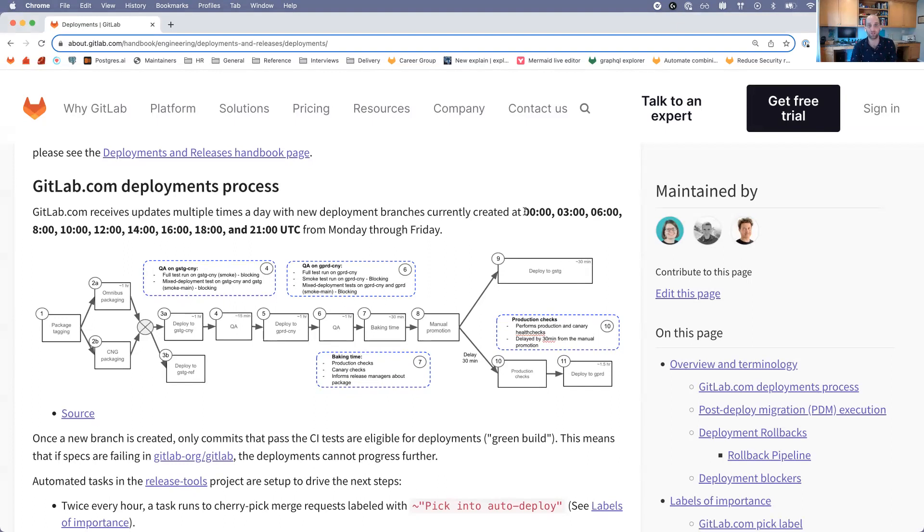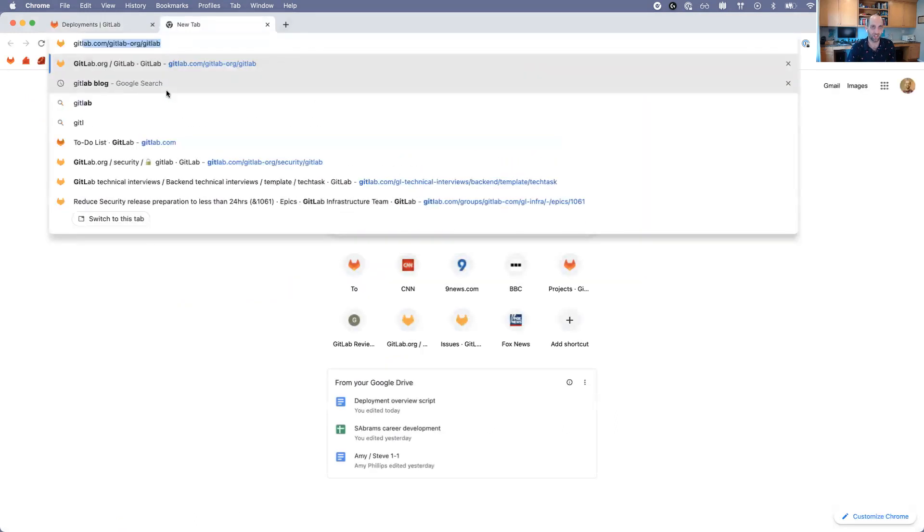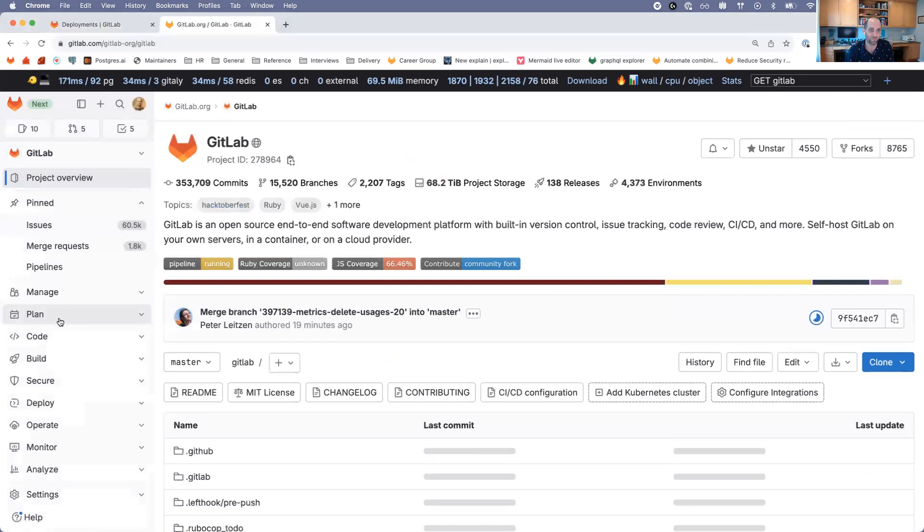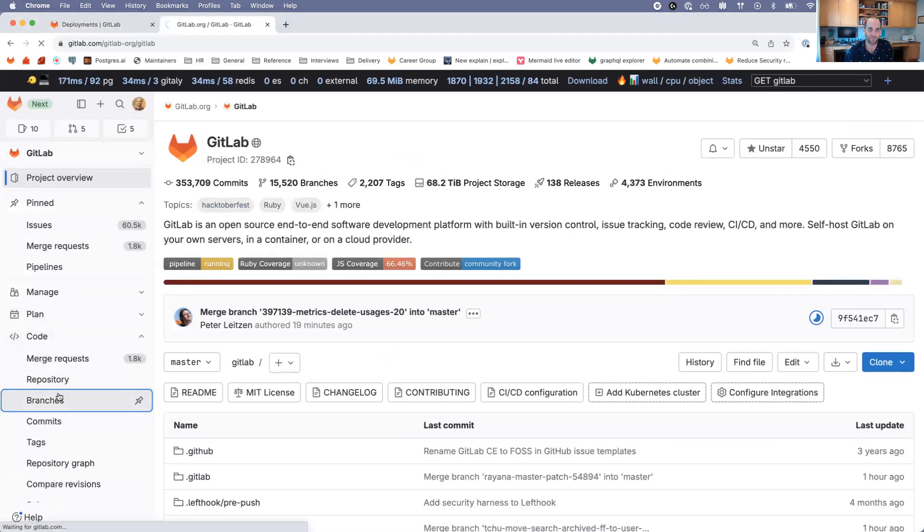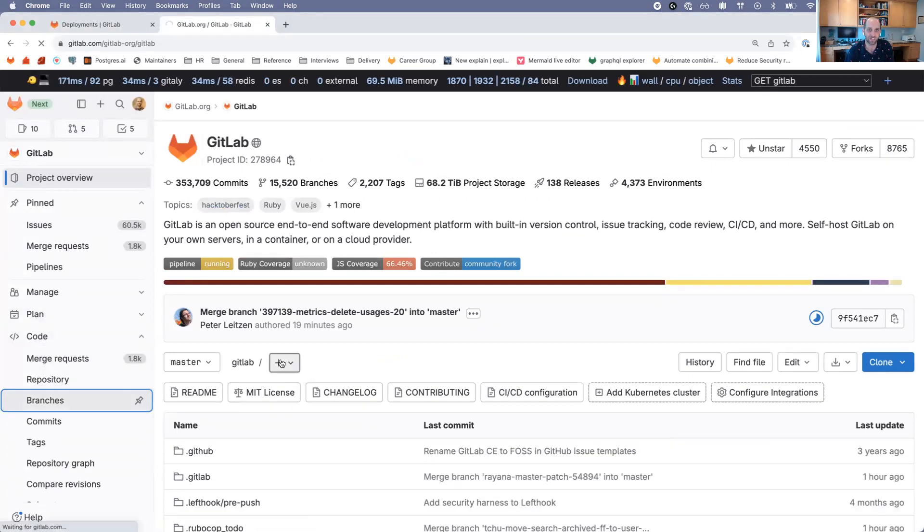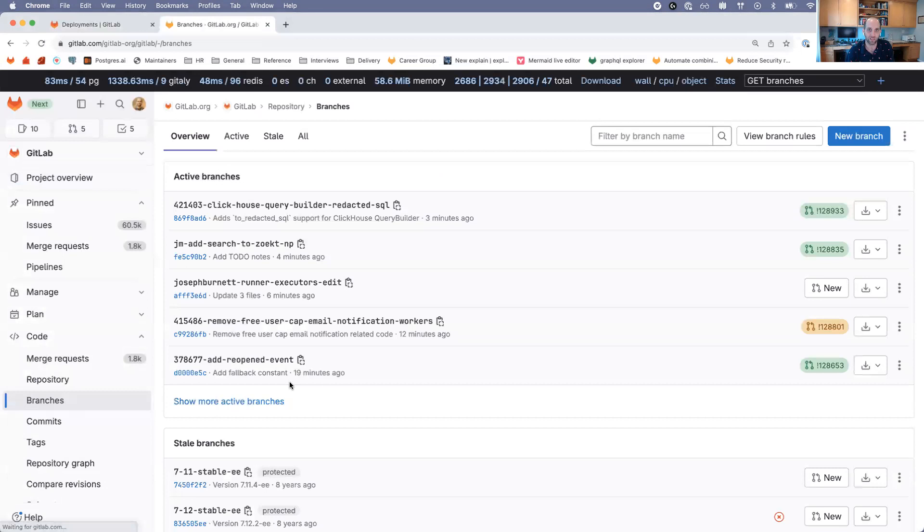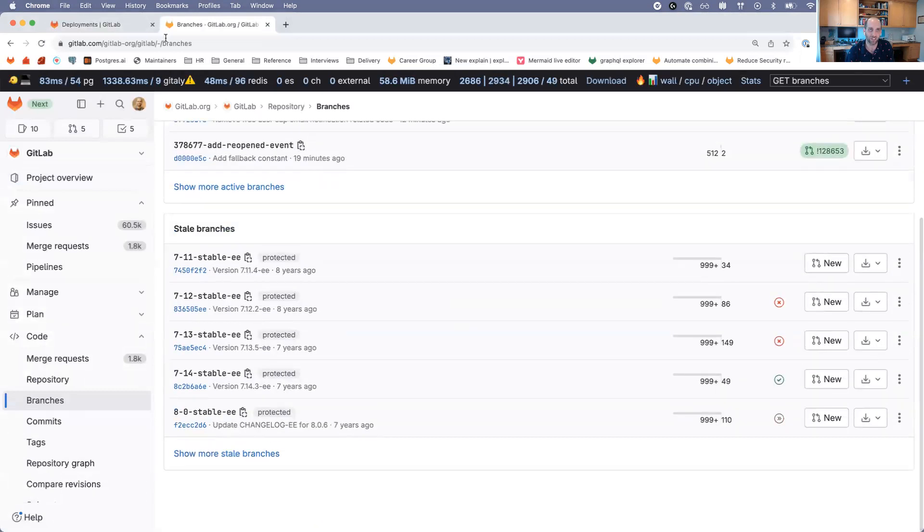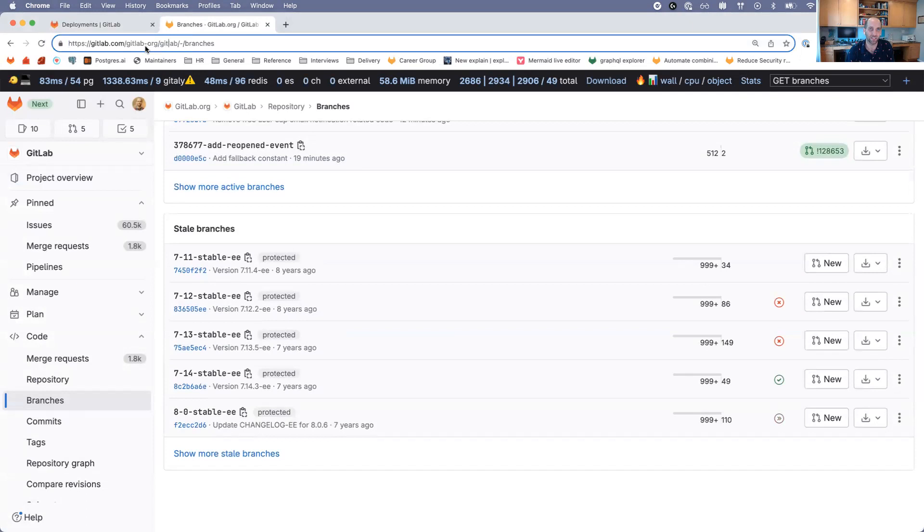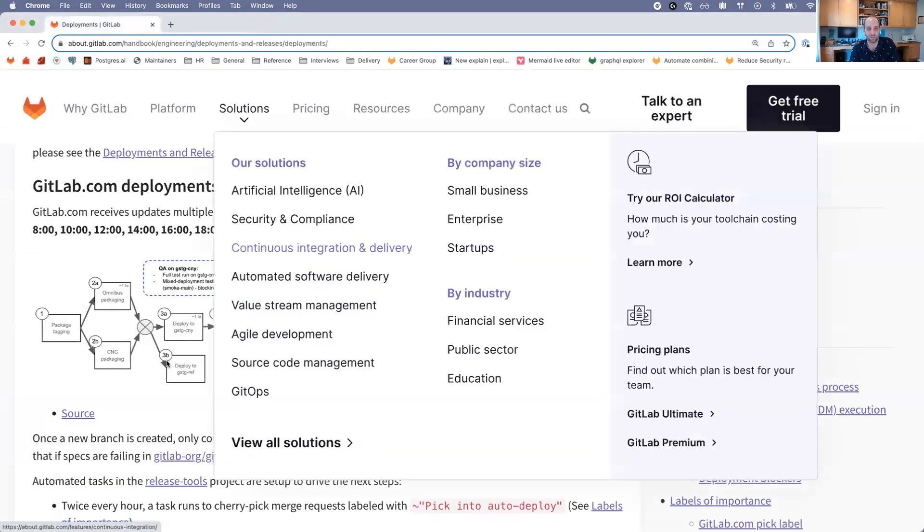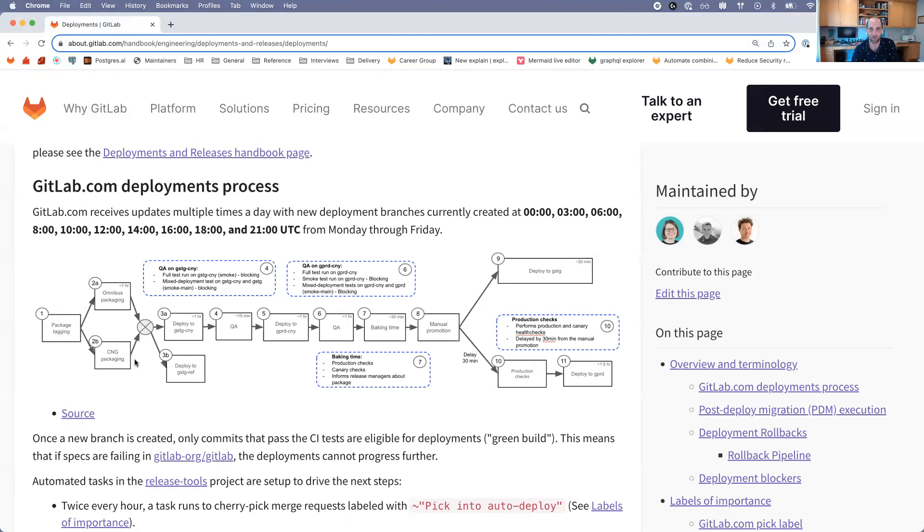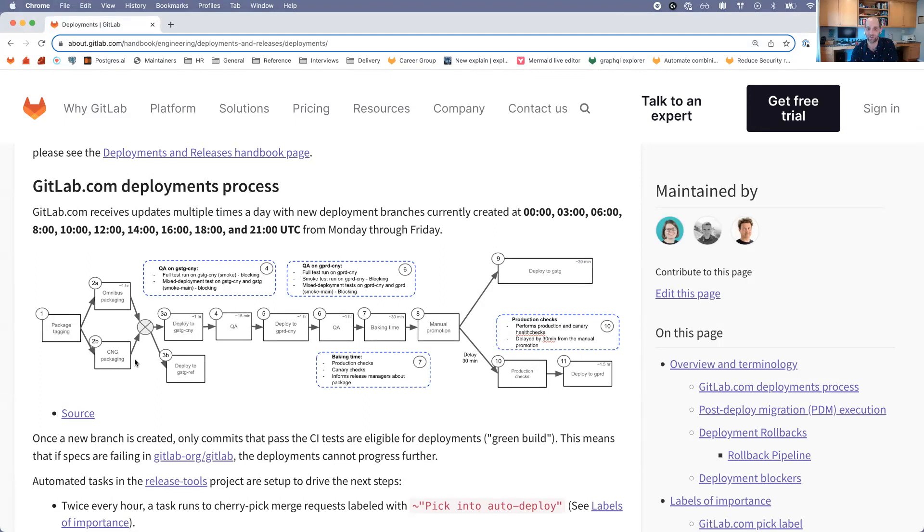If we want to see where those branches are, you might think, okay, let's go take a look at branches. But the problem is we don't actually create the branches on the GitLab project. They are in the security project of GitLab. The reason being is that we deploy GitLab.com from our security mirror, not from the canonical open source project.